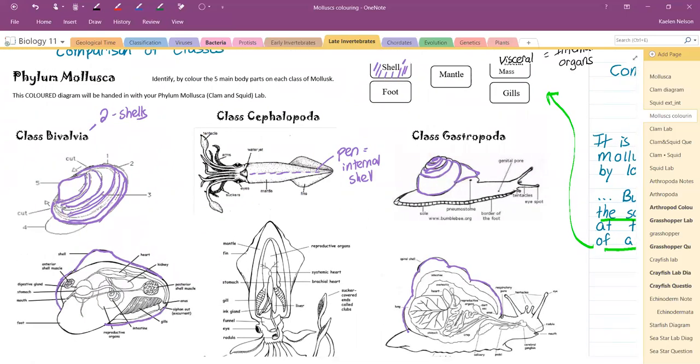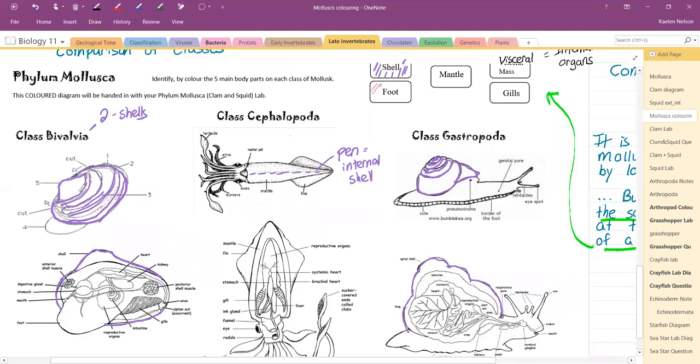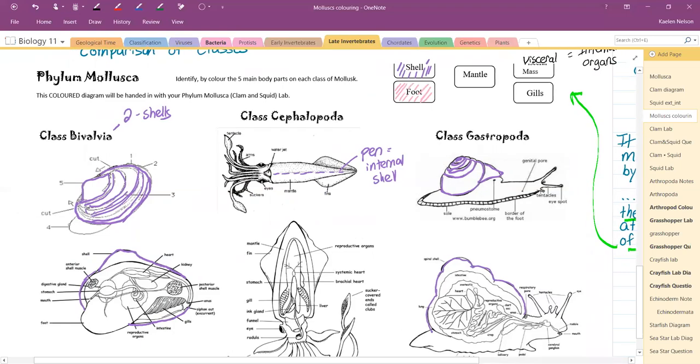The next one we're going to talk about is something called the foot. The foot I'm going to do in pink. On our clam, it's this piece here. The clam can use it for digging and burrowing. Here is where our foot is on our internal clam. Sometimes it can be extended out of the shell.